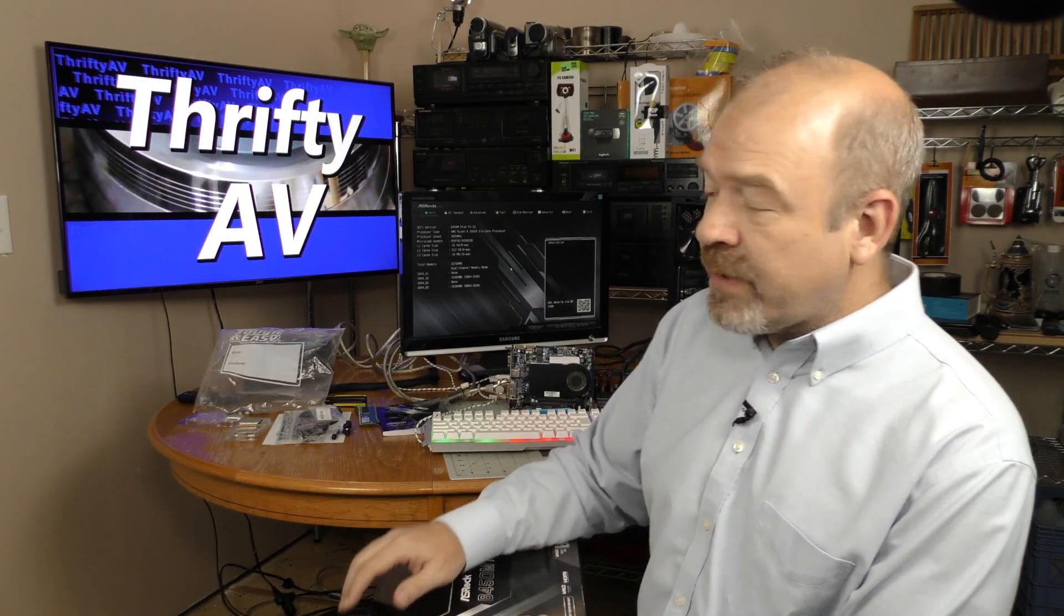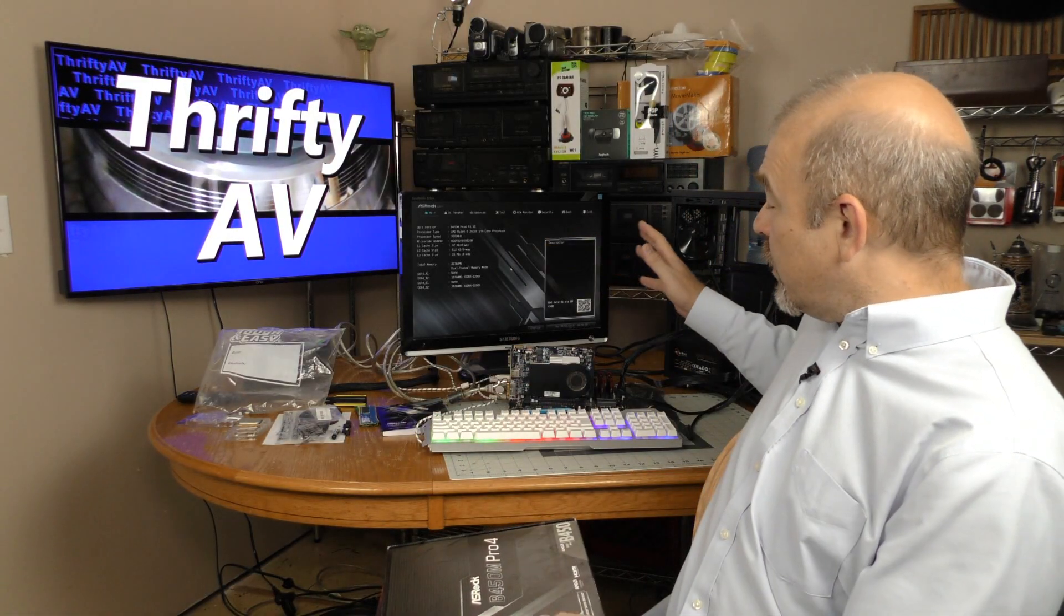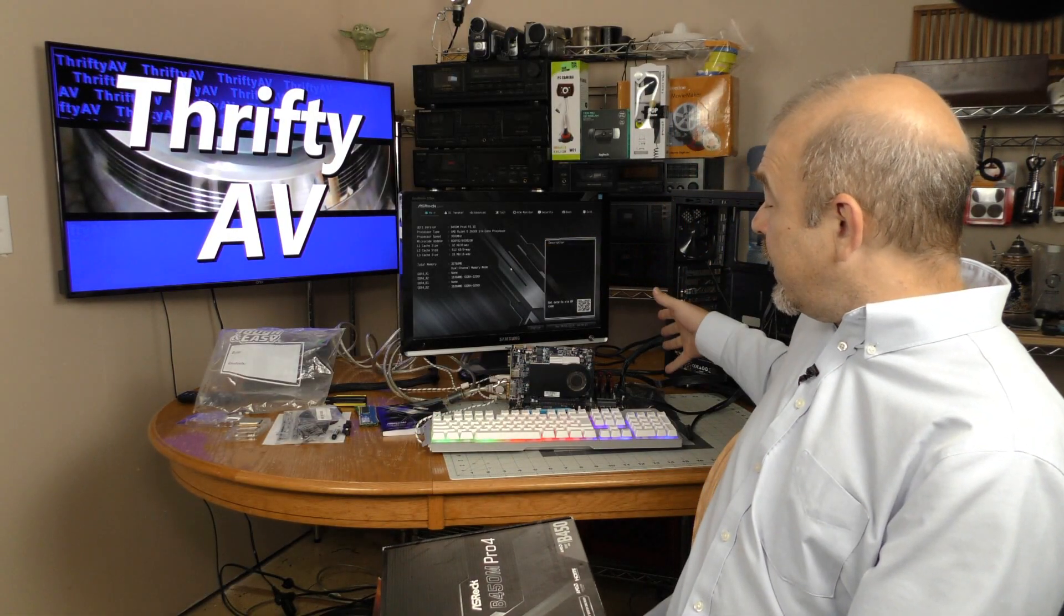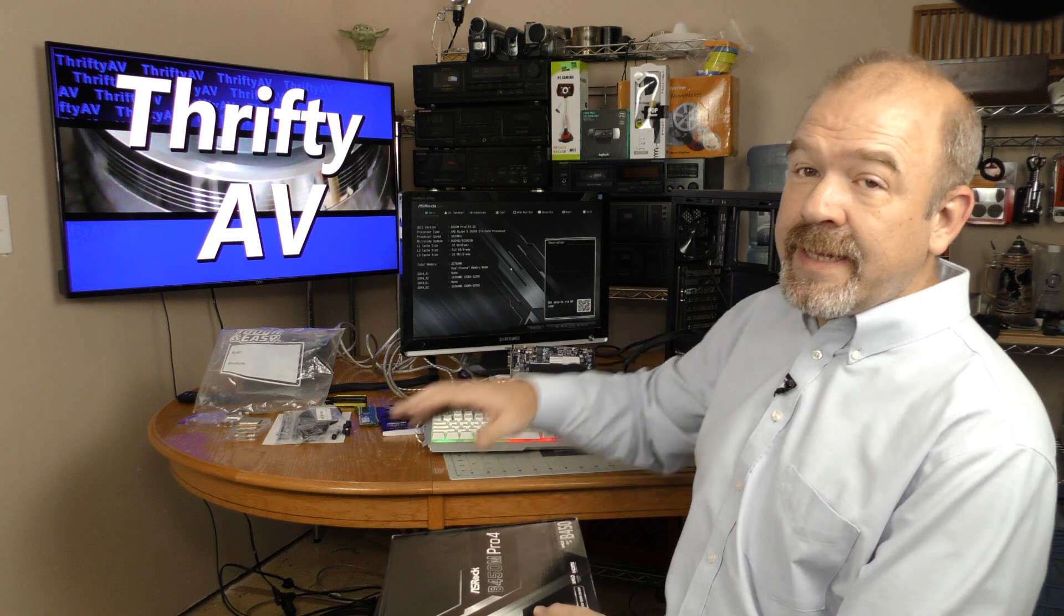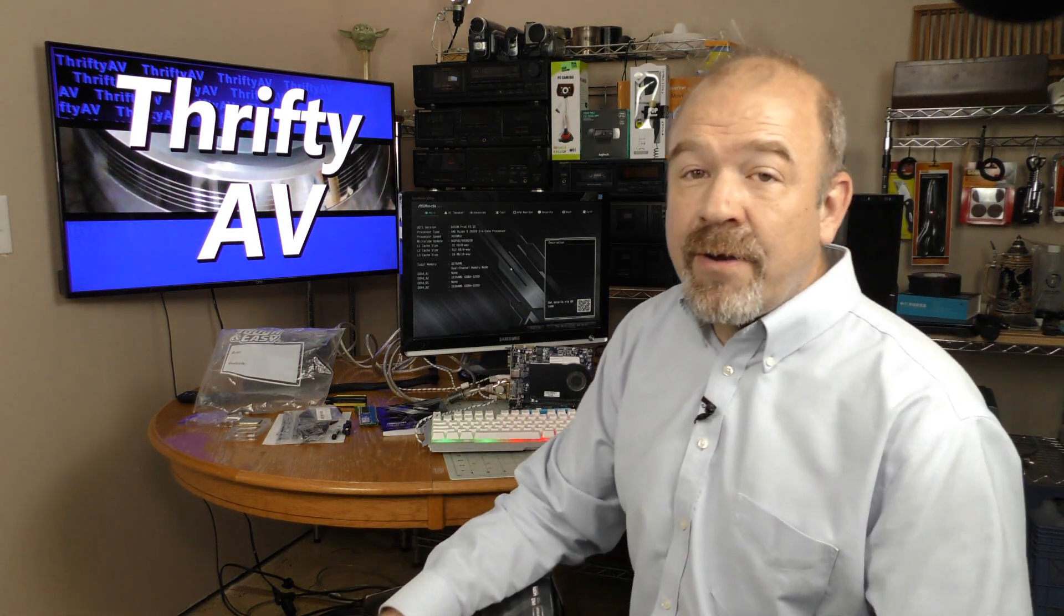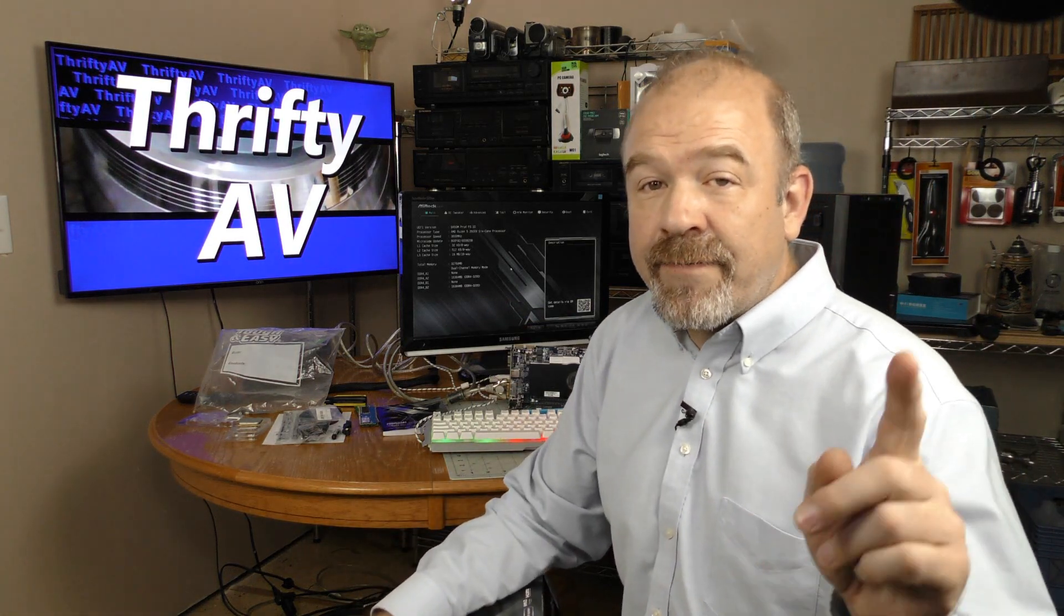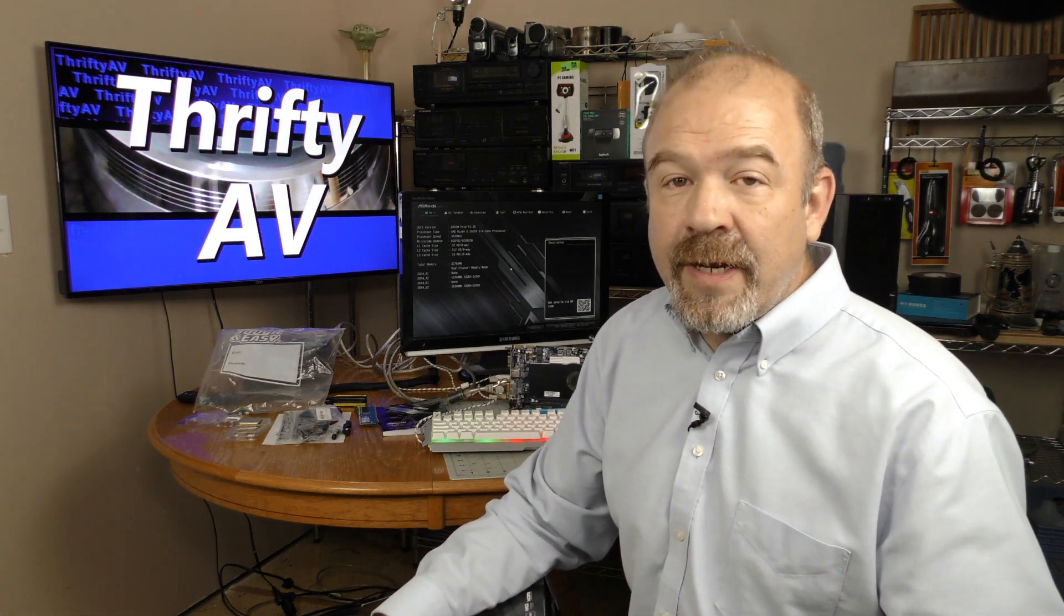I'm kind of starting over on my build with a different board, so I still need to install this in the case, but I'm going to save that for a later video.